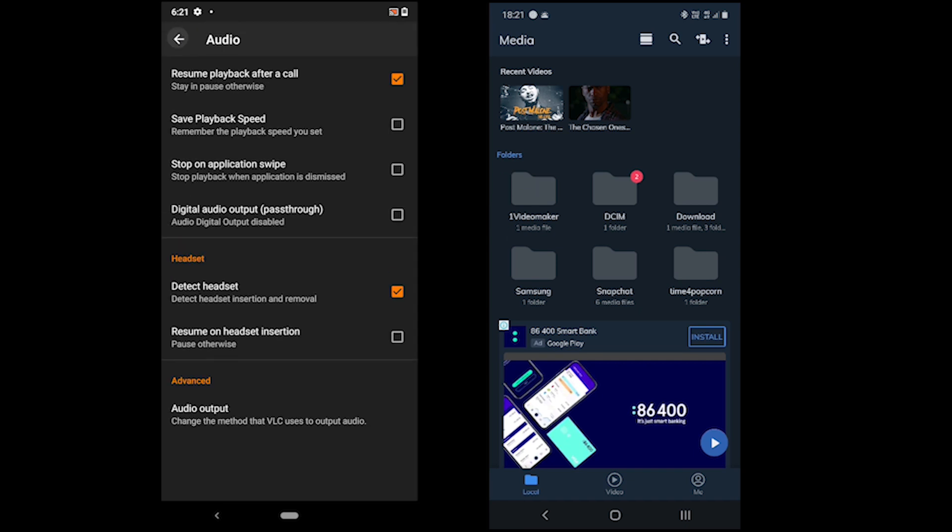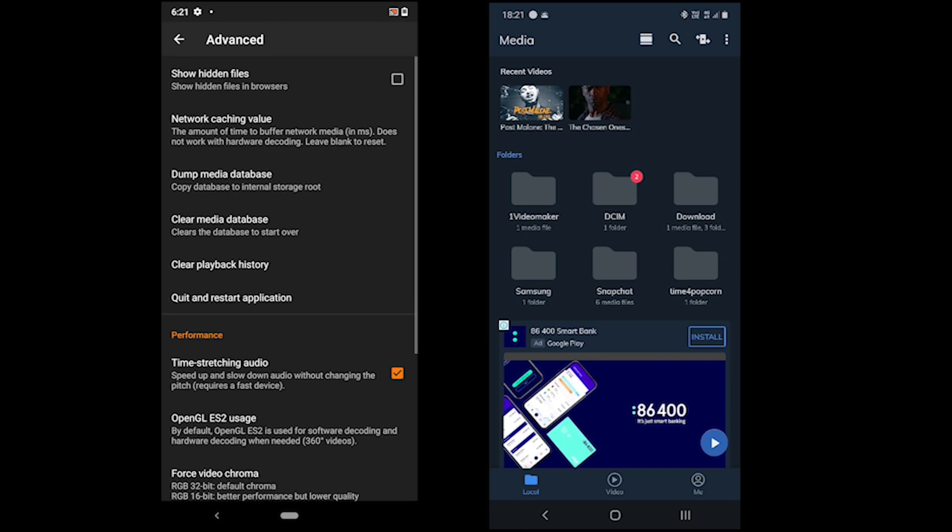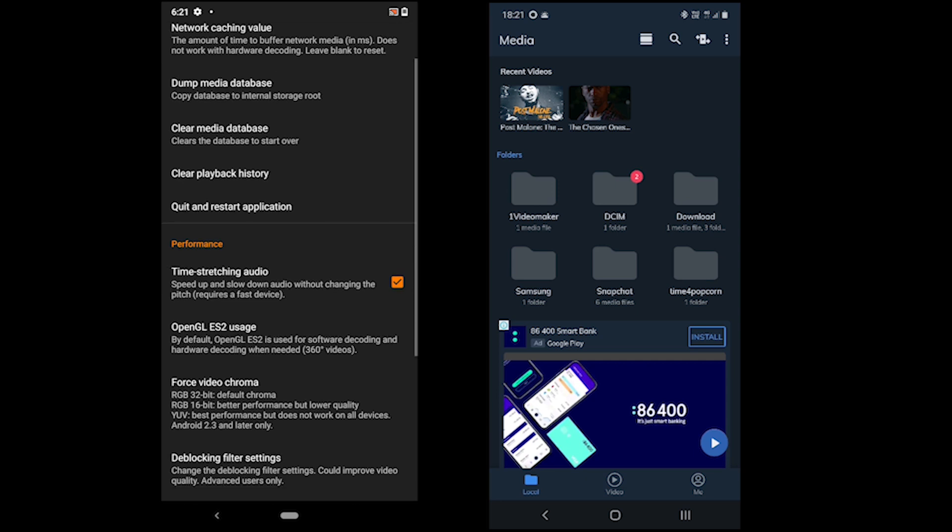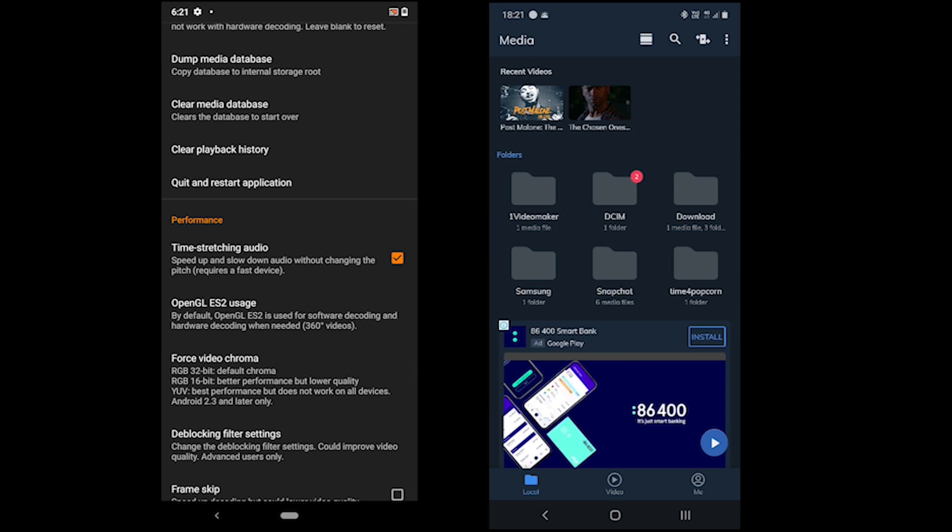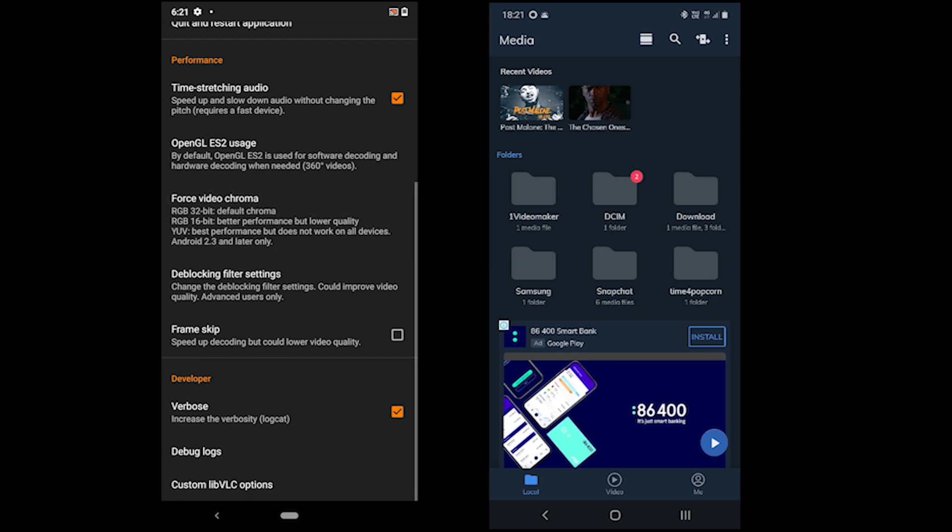There are some advanced options such as cache value, hidden files, clear history and a few performance options in the advanced settings menu.